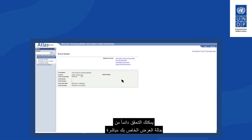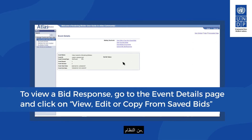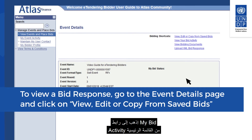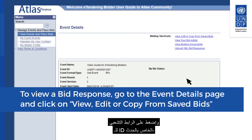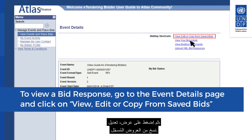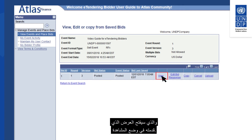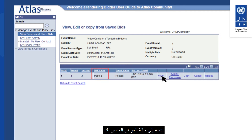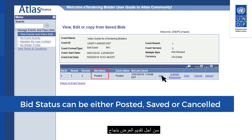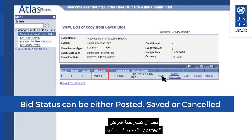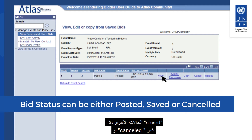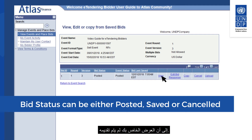You can always check the status of your bid directly from the system. Go to the My Bid Activity link from your main menu and click on the Event ID hyperlink. Then click on View, Edit, Copy from Saved Bids, and in the next screen click on the View link, which will open your posted bid in view mode. Pay attention to the status of your bid — to have a bid successfully submitted, the status must show as Posted. Other statuses, like Saved or Cancelled, indicate that your bid is not submitted.